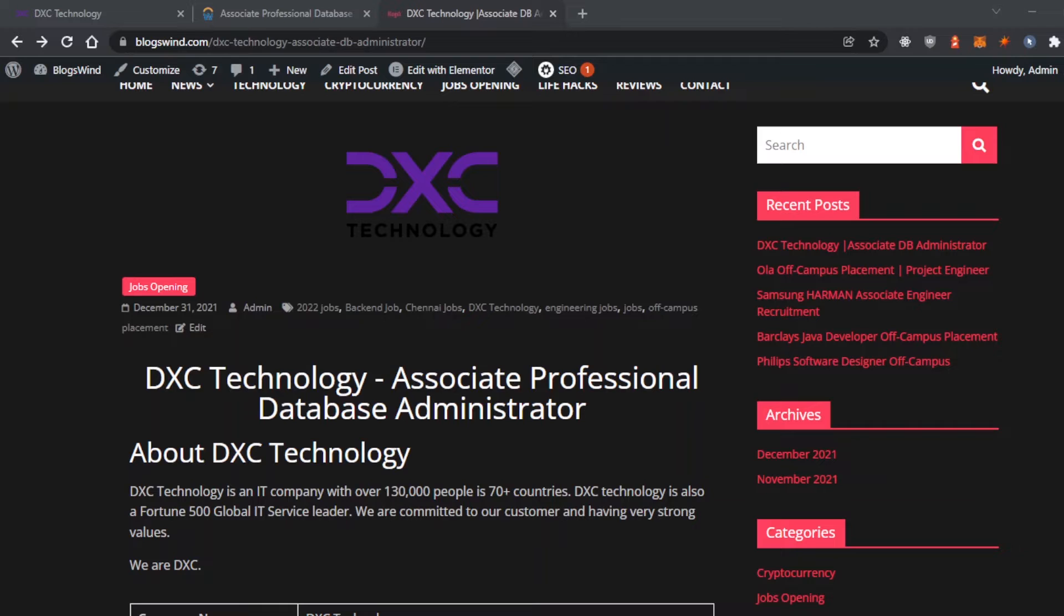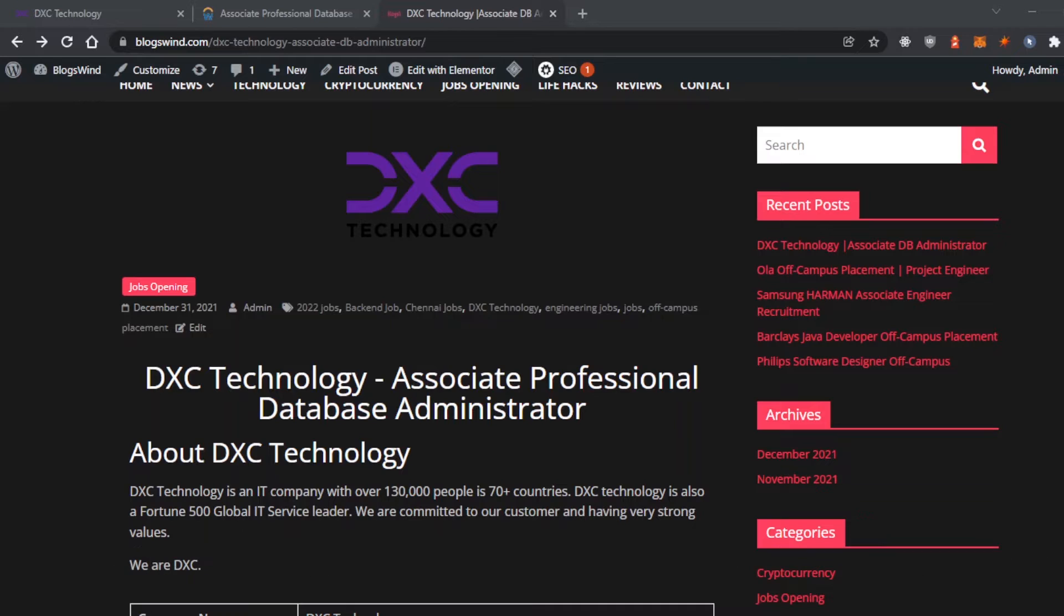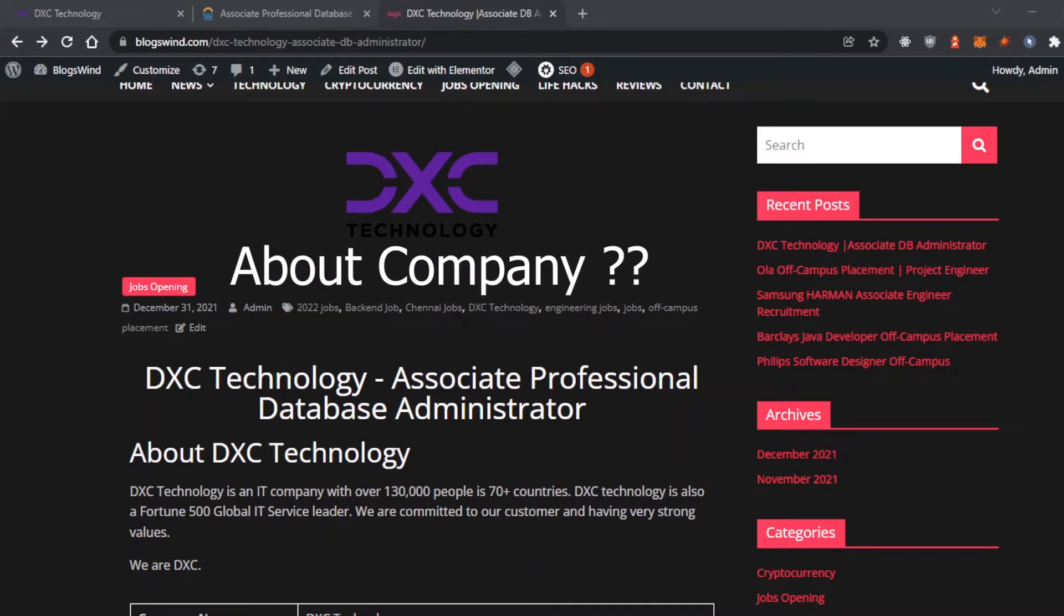Hello everyone, welcome to Brainflix. A quick update on DXC Technology off-campus hiring for Associate Professional Database Administrator. Before we dive into the main details, let's see what this company is all about.